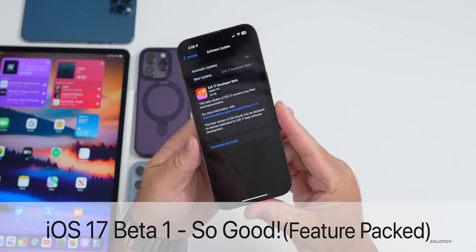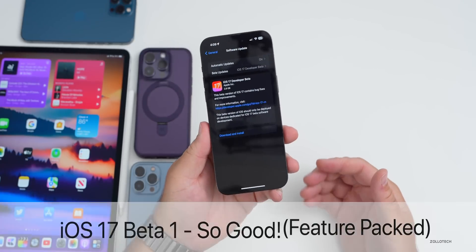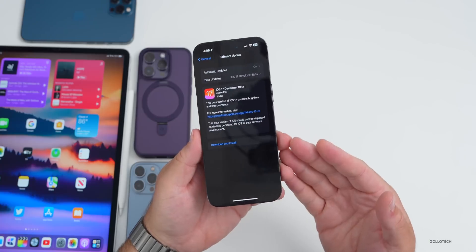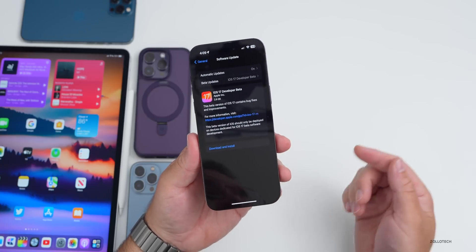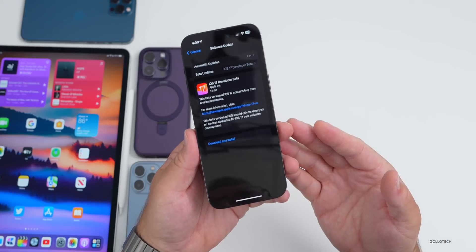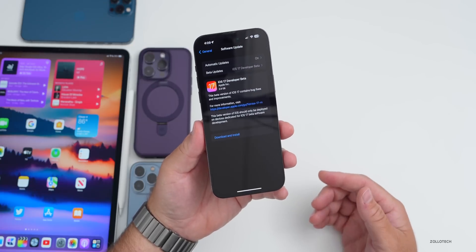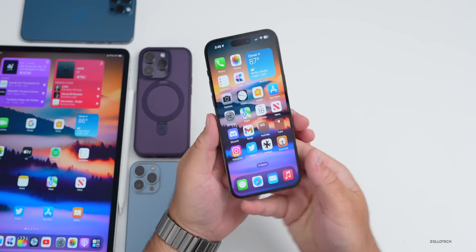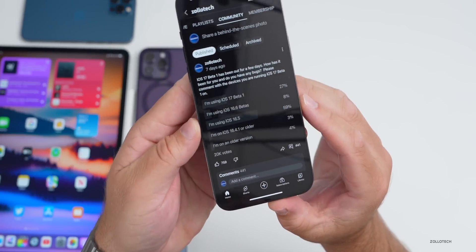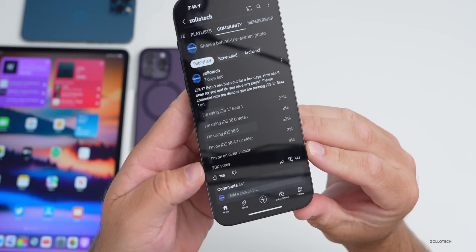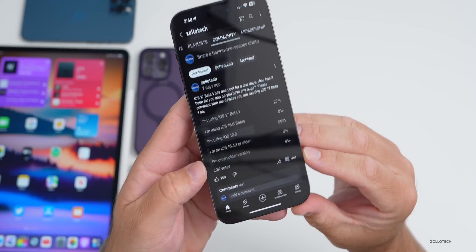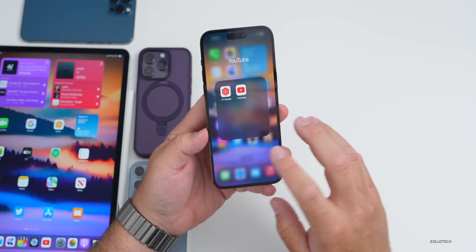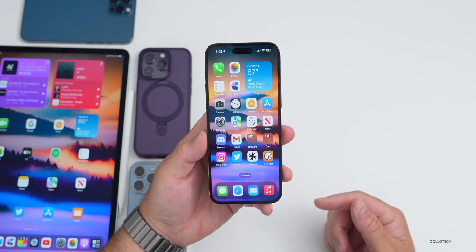Hi everyone, Aaron here for Zollotech. iOS 17 beta 1 has been out for a couple of weeks. We're anxiously awaiting beta 2 with more new features, but there's even more features found in beta 1 since the initial what's new video. We'll talk about that, app updates, and the overall experience as I've been using this full-time on my 14 Pro Max and iPad Pro. We also ran a YouTube community poll with 20,000 votes and 441 comments.